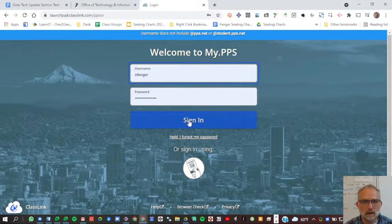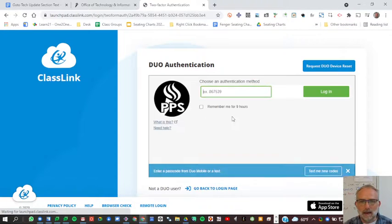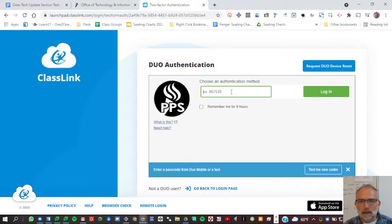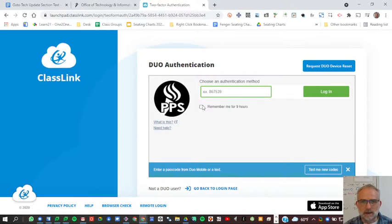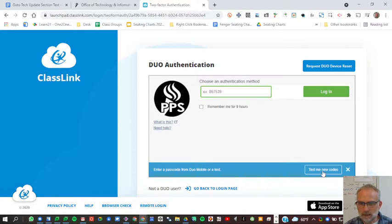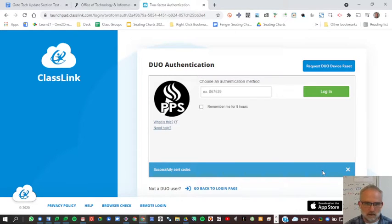Hopefully you'll sign in. I've already got it set up here. I'm using text because I was trying to reset it. So I'm going to have it text me a new code. I should get this code.